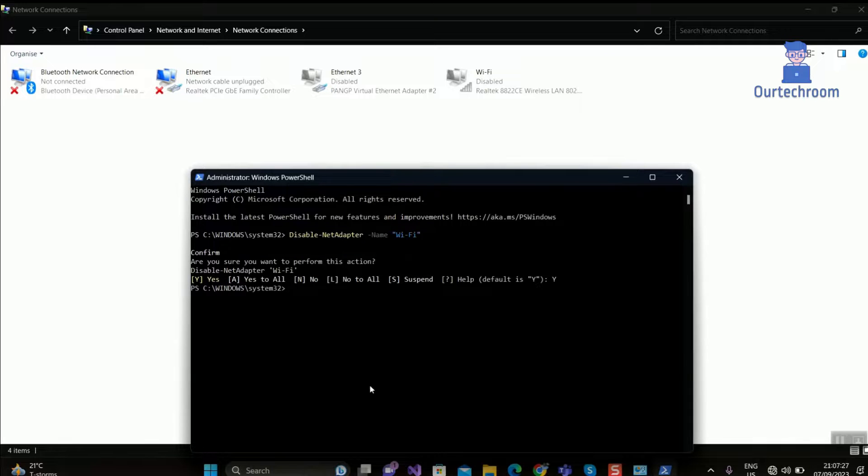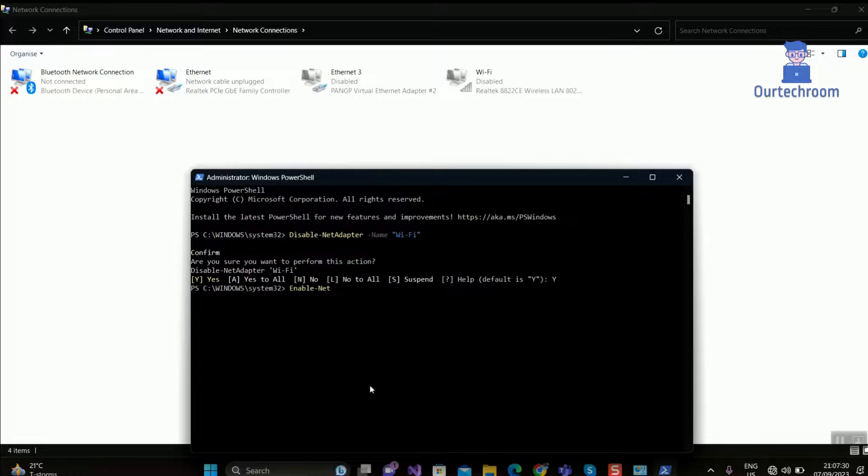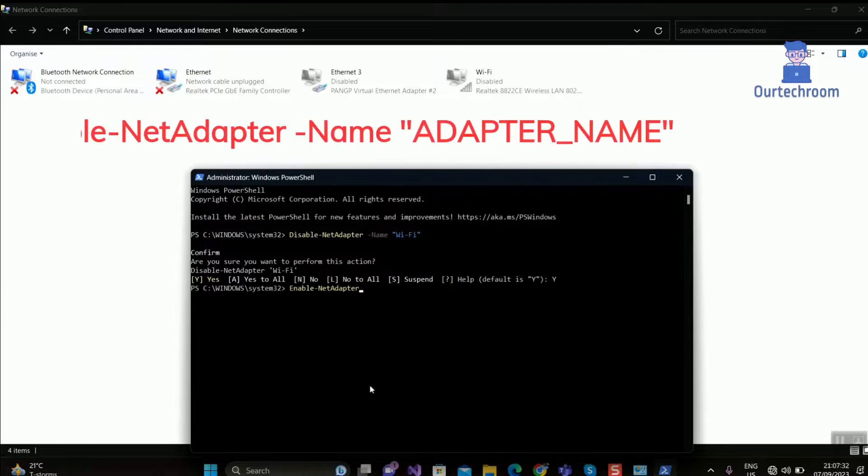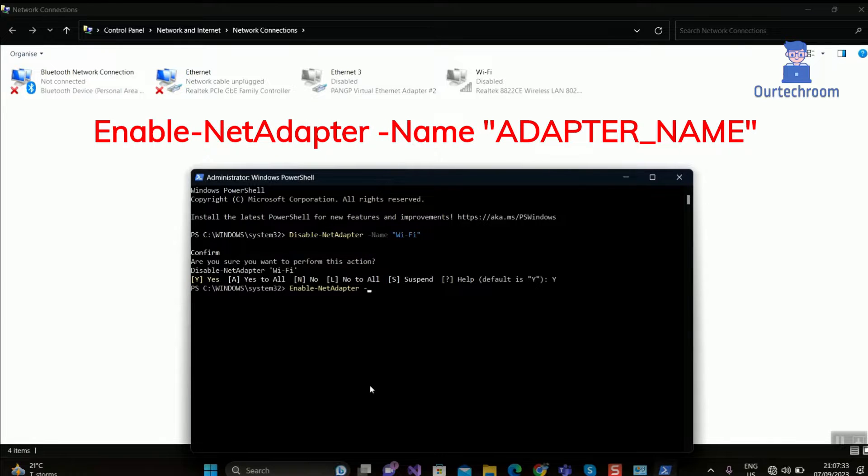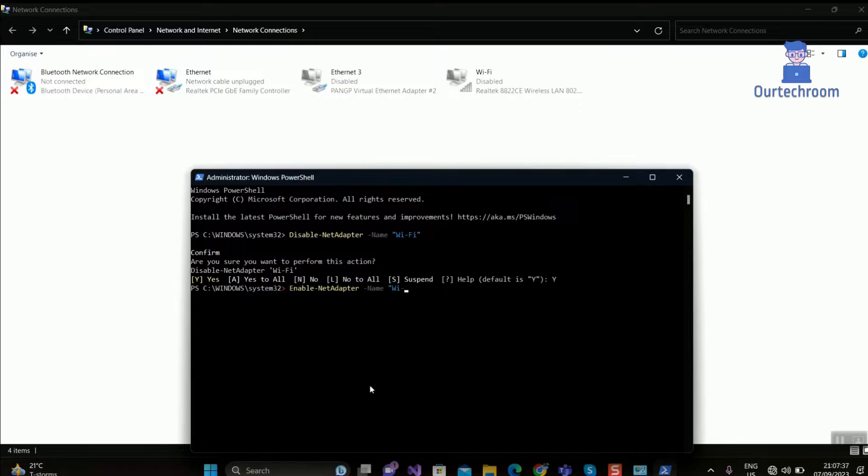To enable it again, replace disable with enable as shown here. This will enable Wi-Fi adapter.